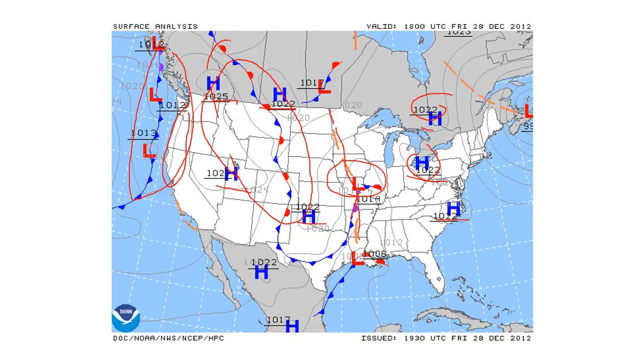Out on the east coast there shouldn't be too much weather — just some nice high pressure systems and not really any frontal activity out there, so shouldn't have too much bad weather.